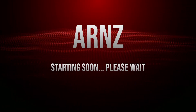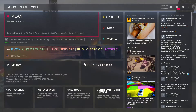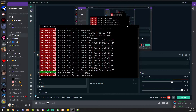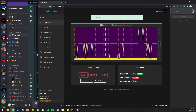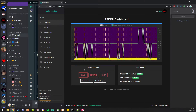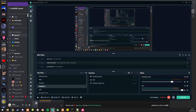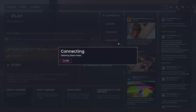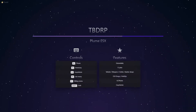Hello and welcome back to a FiveM server development video. We are going to start off the video by starting the server as usual. As you may remember from last time, we kept getting an error, but now if we go into the server we should not be getting any errors.